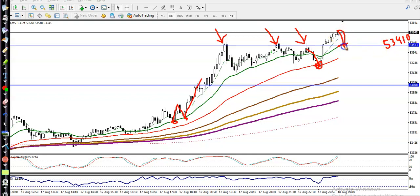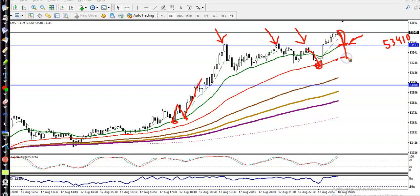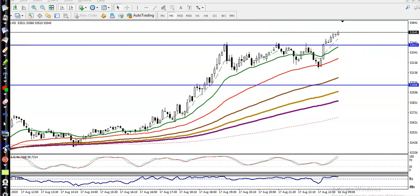If price retraces toward this supporting line at 3410, we are looking for a buy. Additionally, the 50 moving average is somewhere here — if price retraces toward the 50 MA, that will also be a buy opportunity. I hope you enjoyed this video. If you like it, please like and subscribe. Thanks for watching.